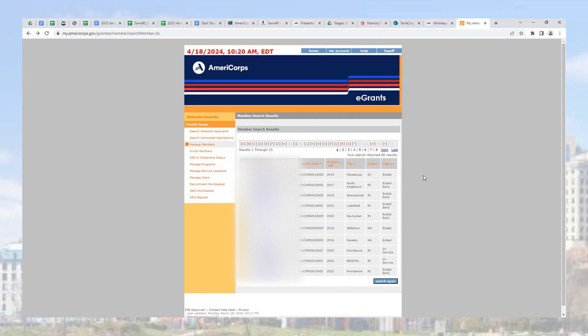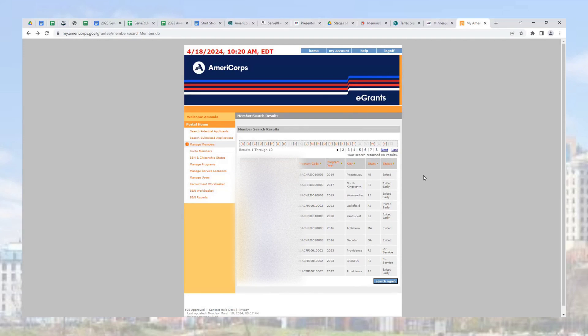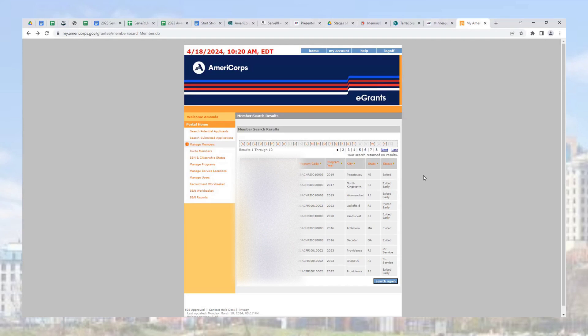AmeriCorps has a 30-day limit to exit a member for compliance because their education award is not released until they are fully exited. Members who have completed their term of service are eligible for that money, and we want to get it to them as soon as possible.